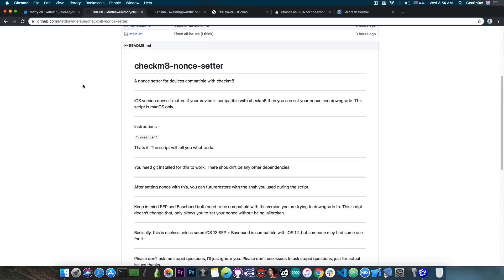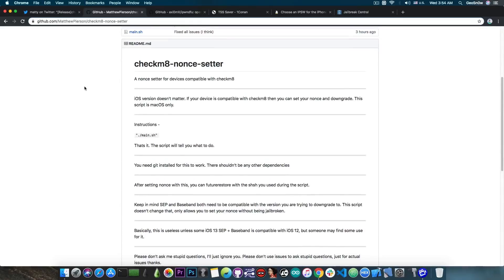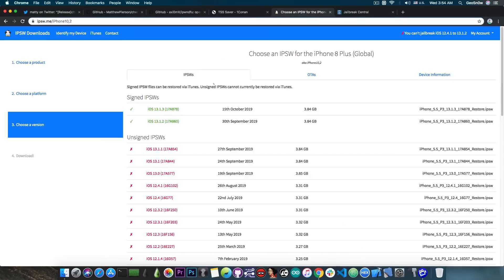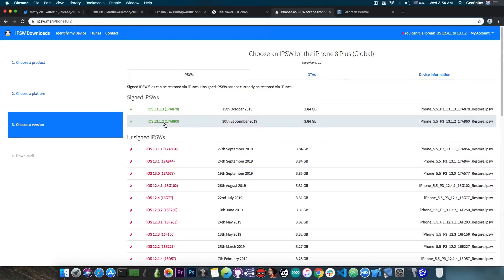Now it's important to keep in mind that for the moment we do not know if any of the iOS 13 SEP and baseband components are compatible and these have to be compatible if you want to do a restore.